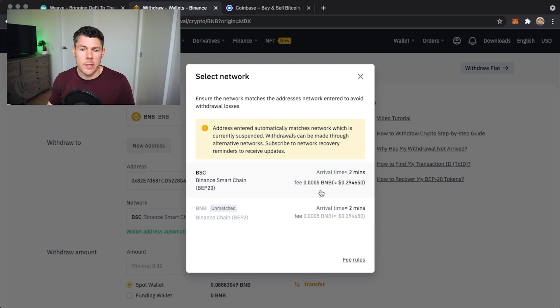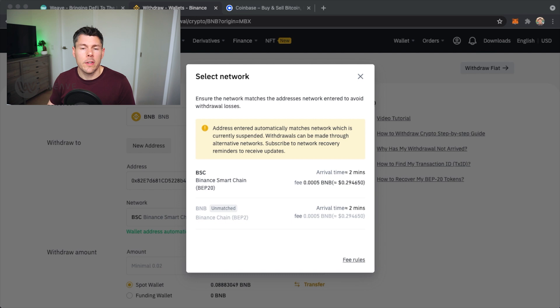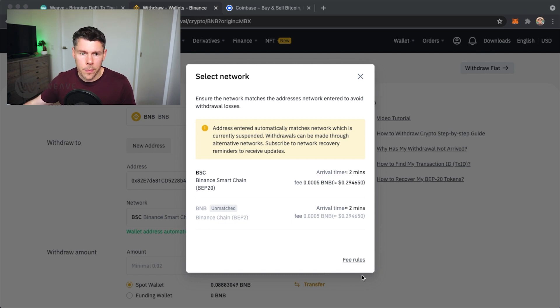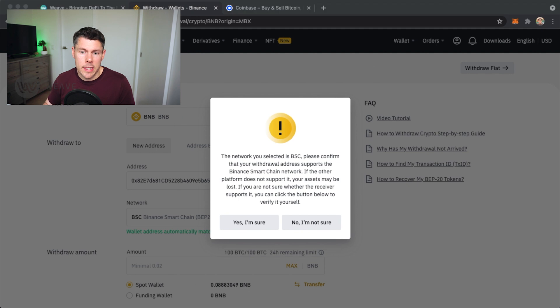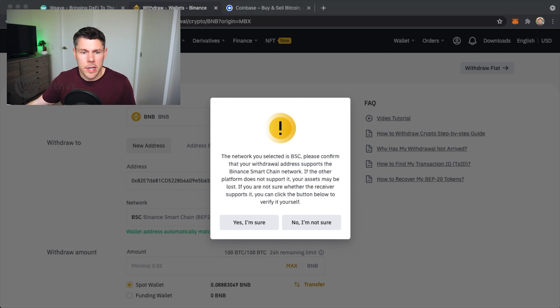You'll see a small fee here of 0.0005 BNB which is equivalent to about 29 cents right now. I'll double confirm that the network I'm using is the Binance Smart Chain. Tap yes I am sure here.